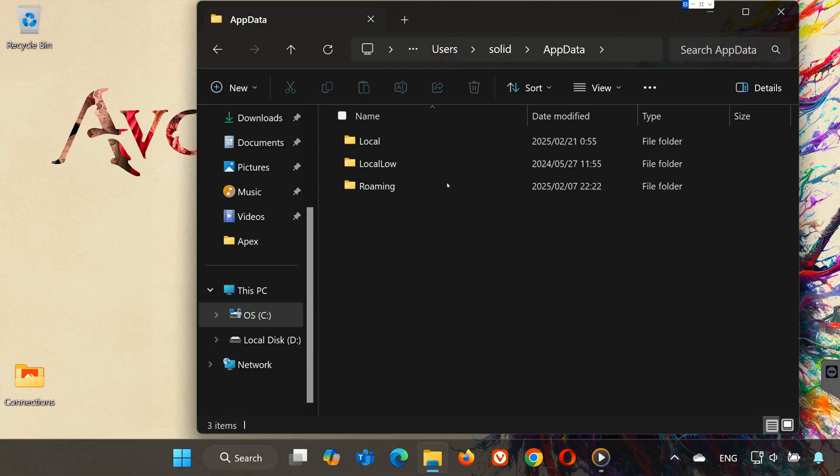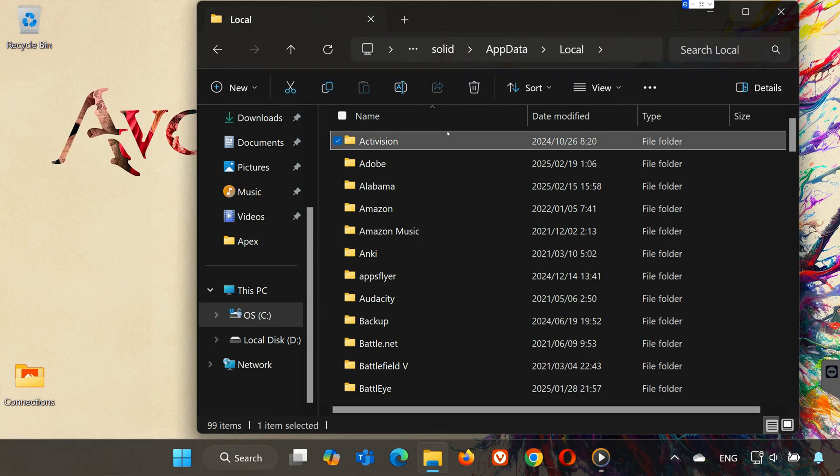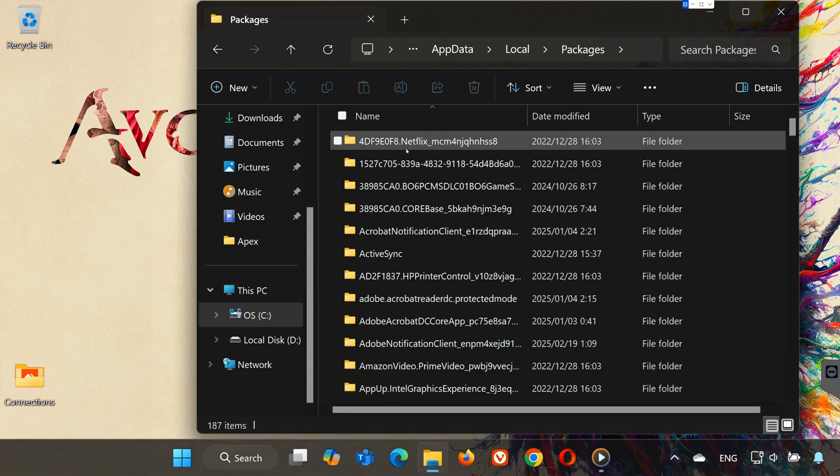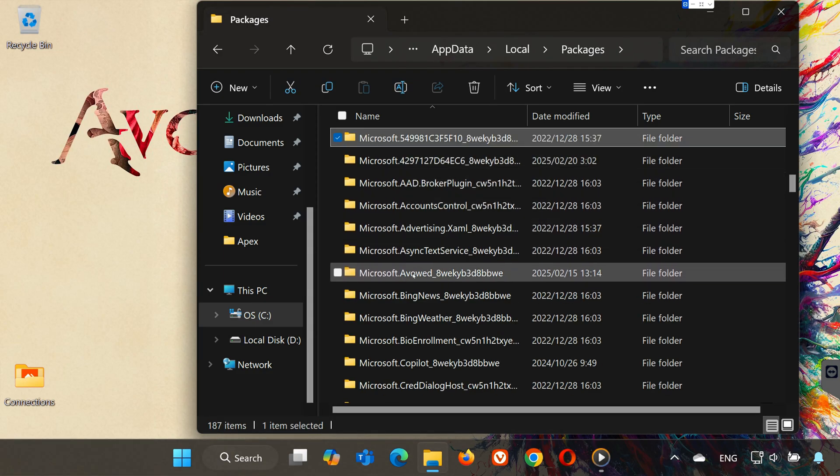Open the Local folder. Open the Packages folder. Locate the Microsoft Avowed folder.